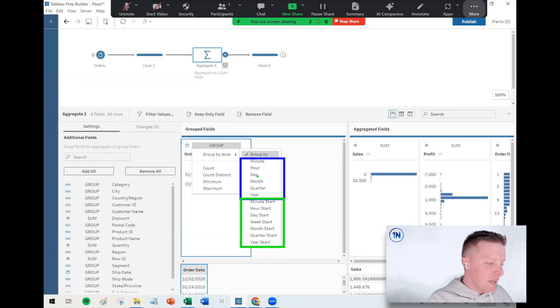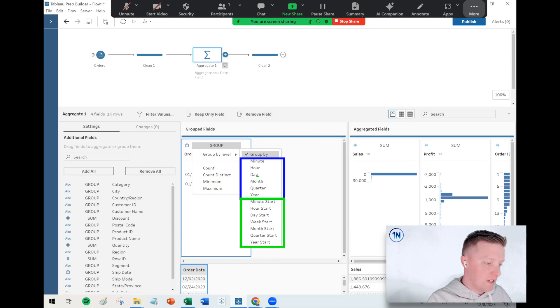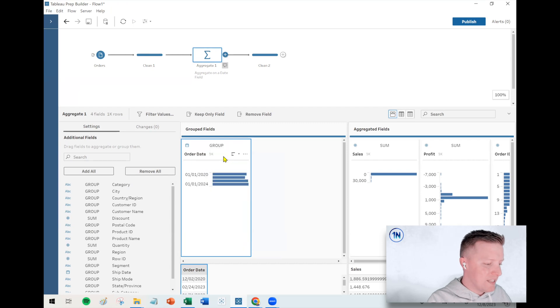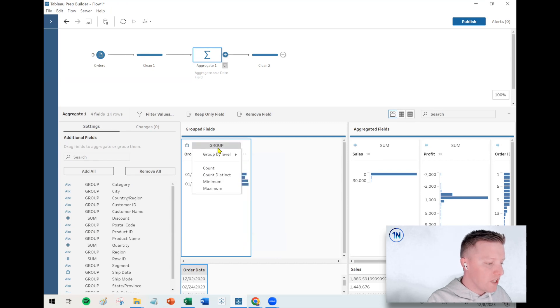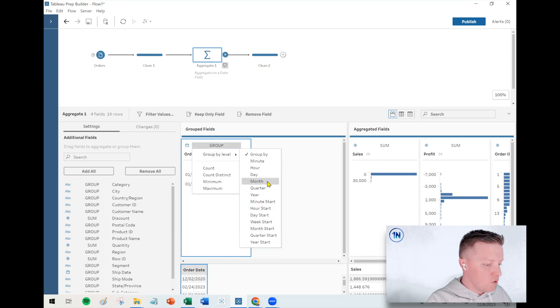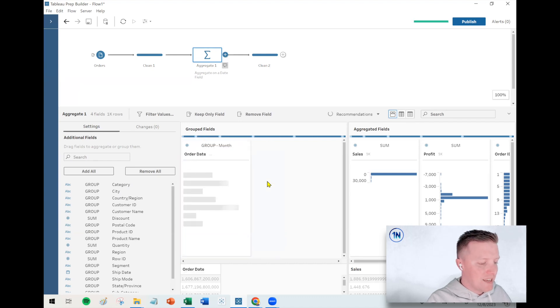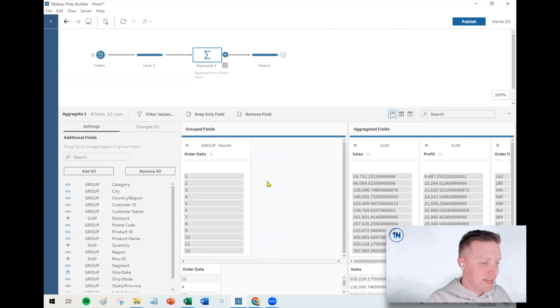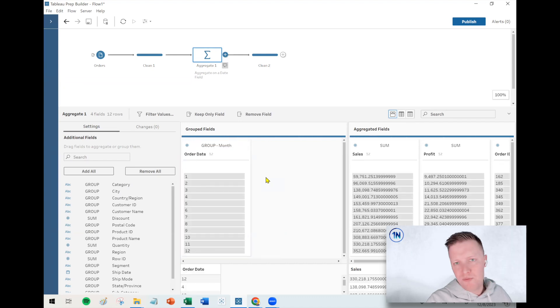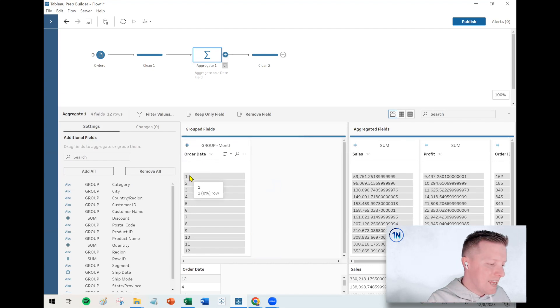So if I wanted to group on month, I've actually got two different ways I could do that. So the default Super Store data set is four years worth of data. So if I just choose the top month, which is the equivalent of date part month, that's like asking for a date unit, or I kind of like to think about it like a date name.